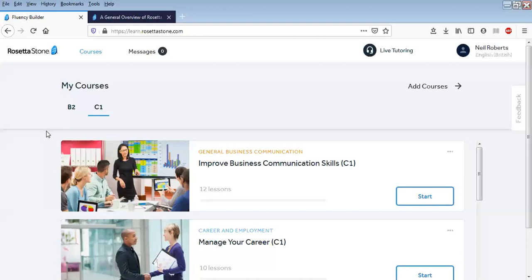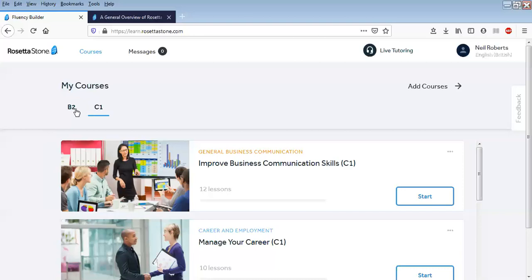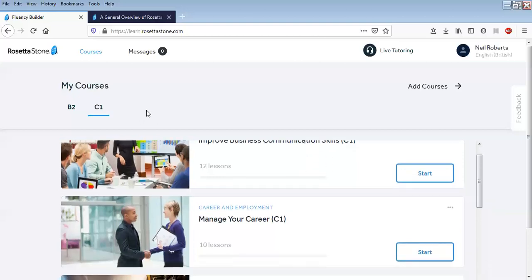So the whole world of business basically. This is just my example screen, so you can see we've got B2 and C1. C1 is the advanced level of English, which is the highest level it goes to, and B2 is like upper intermediate.